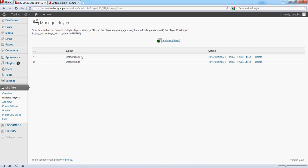Let's say you want to change the settings for Default Black. As you can see, there are multiple players defined.